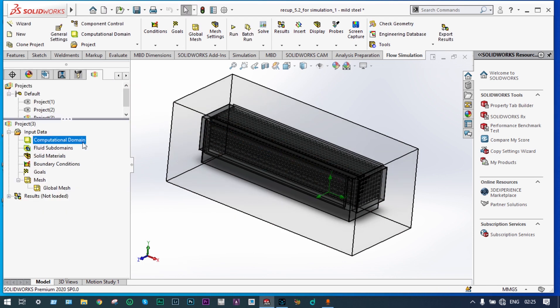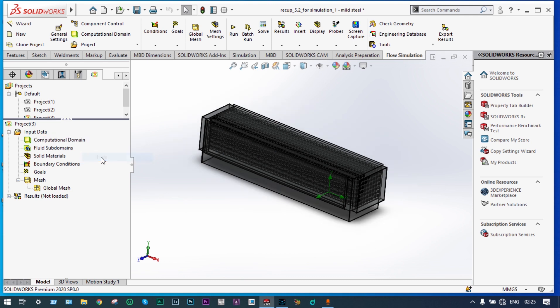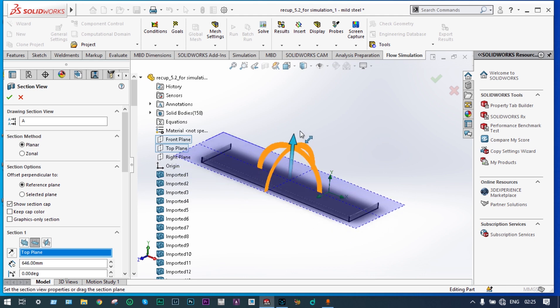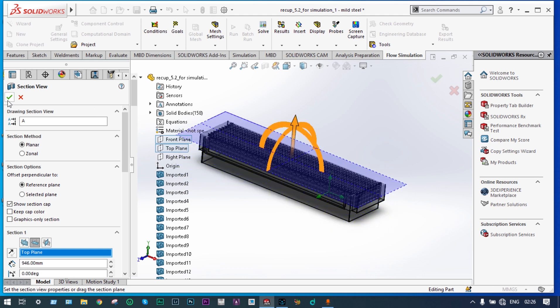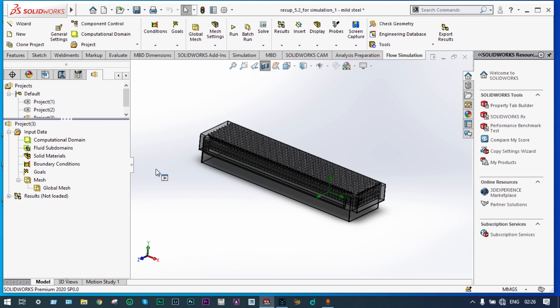Our model is ready. Now we can hide this domain for applying our boundary conditions. Before that, we have to define the fluid subdomains because we are having two different domains for fluids at different temperatures. For having these subdomains, we can have a segmented view of this model. Let us cut the model from a specific plane — let's cut this from the top plane and drag it a little bit. Now we can define the different subdomains.